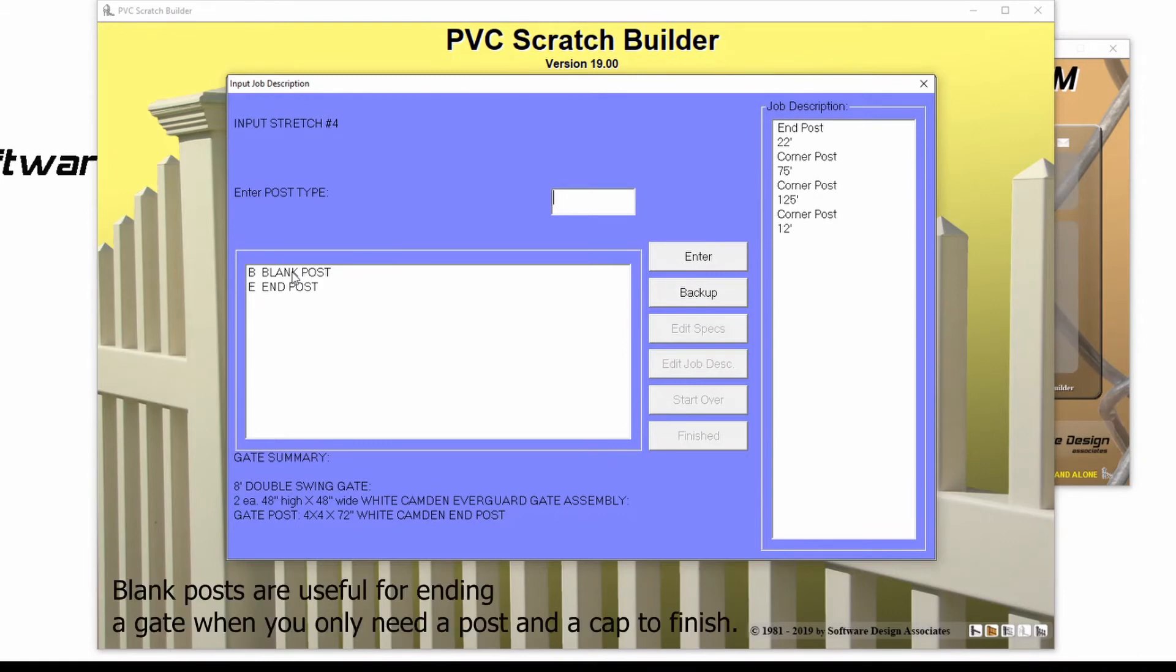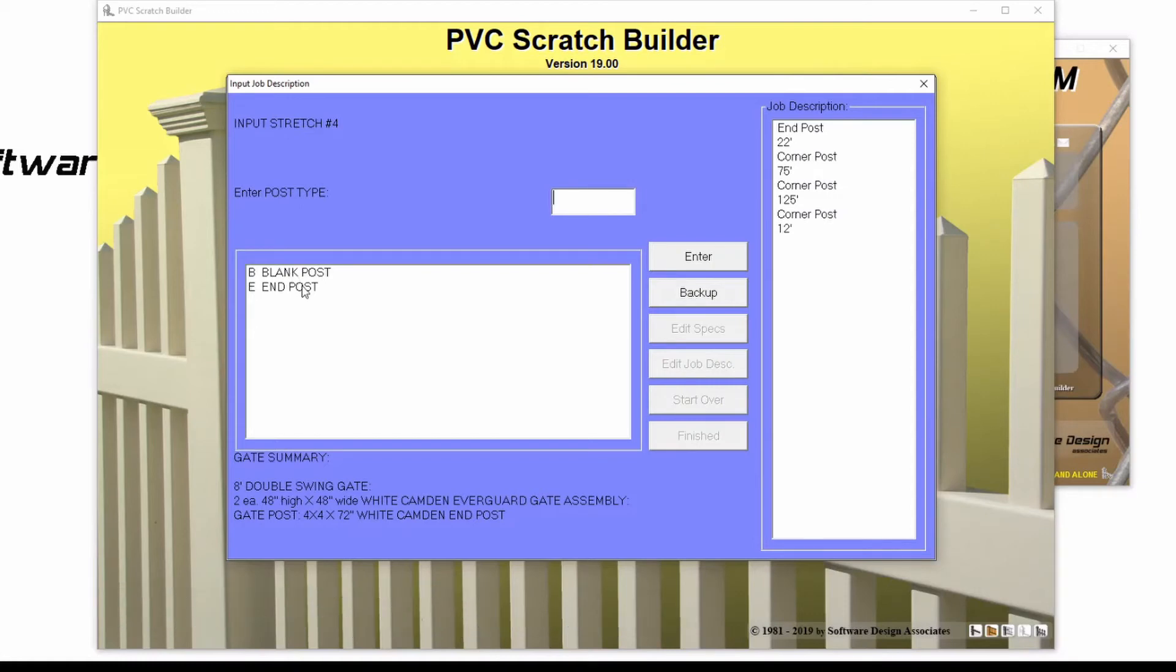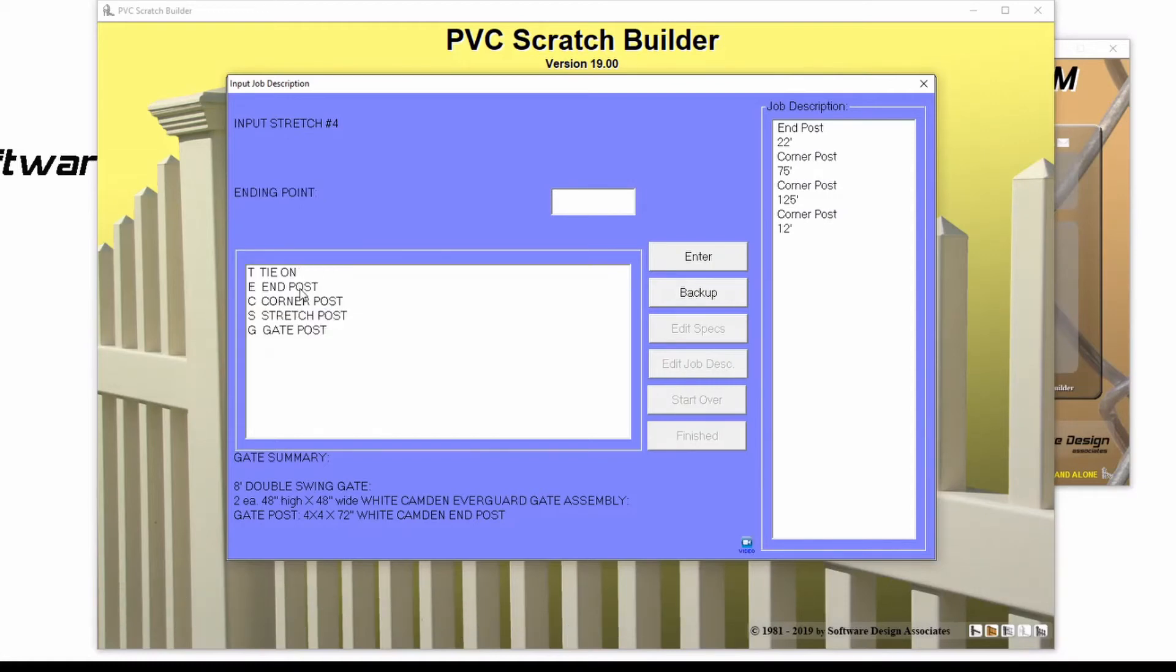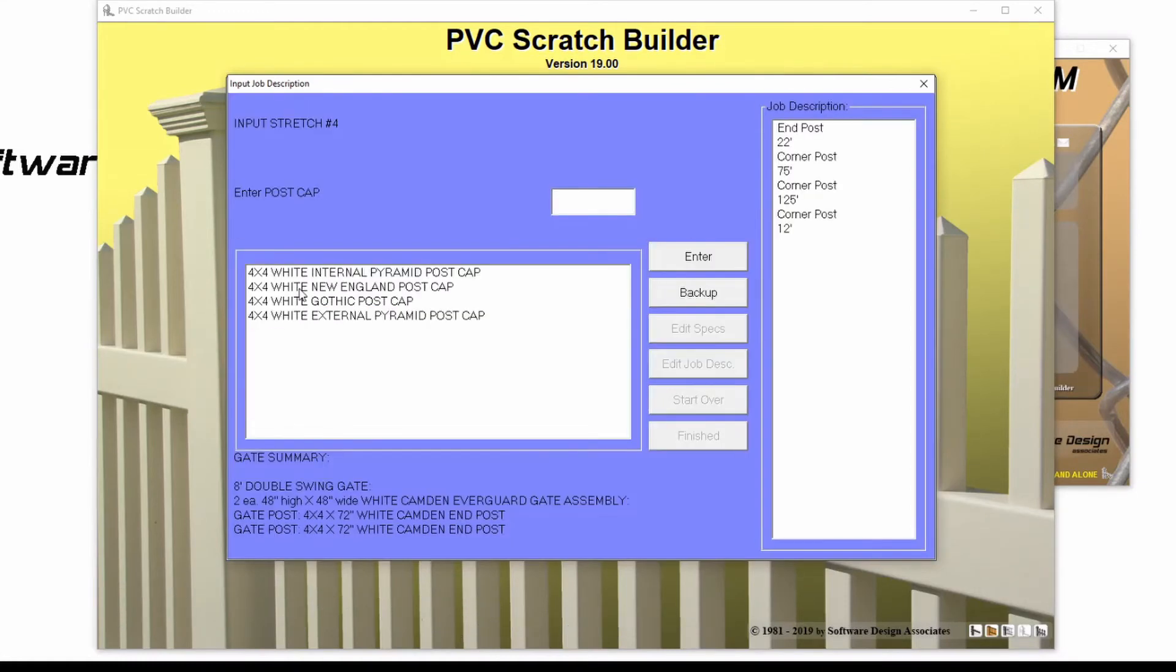If I select a blank post, then my line of fence will be finished. If I select an end post, then I will be able to continue my line of fence.